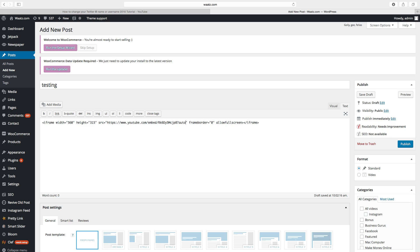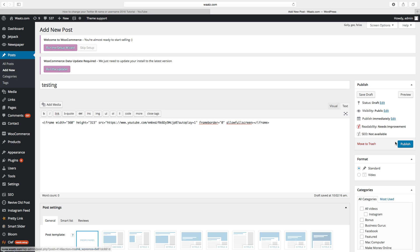Then type autoplay equals 1. Then click on publish.